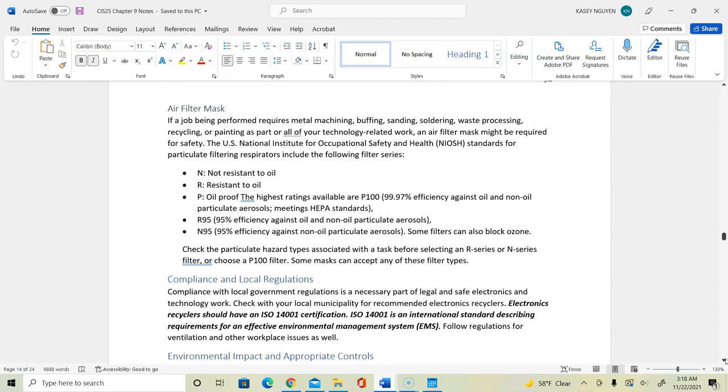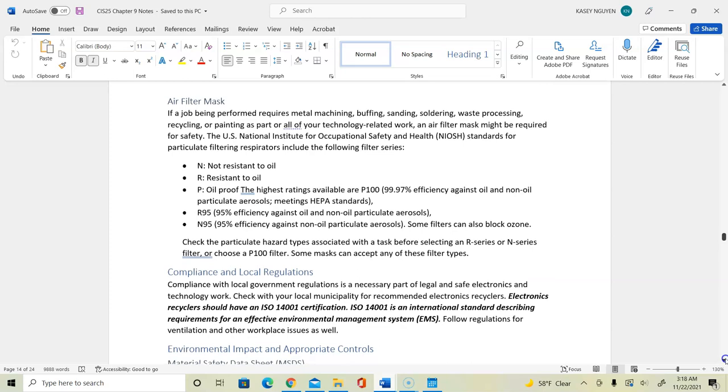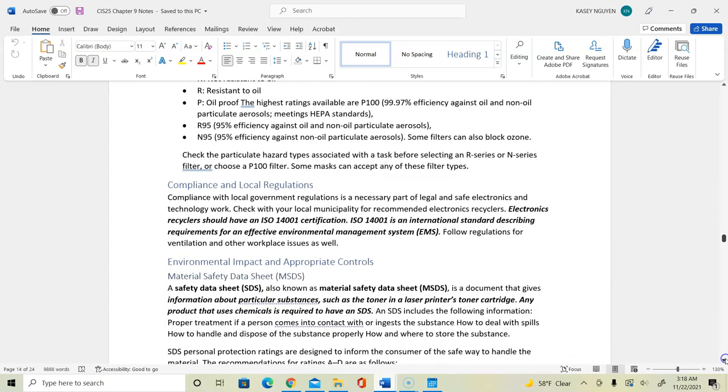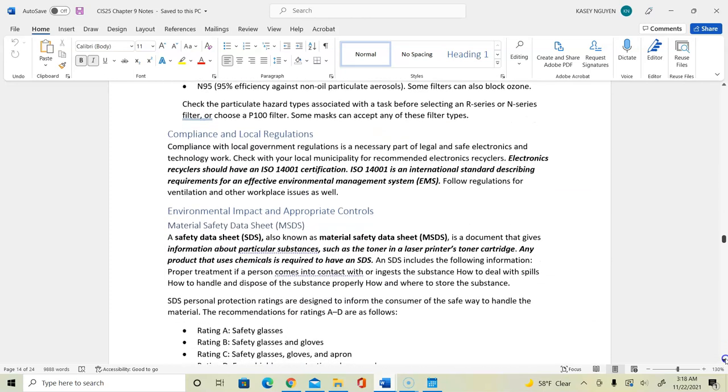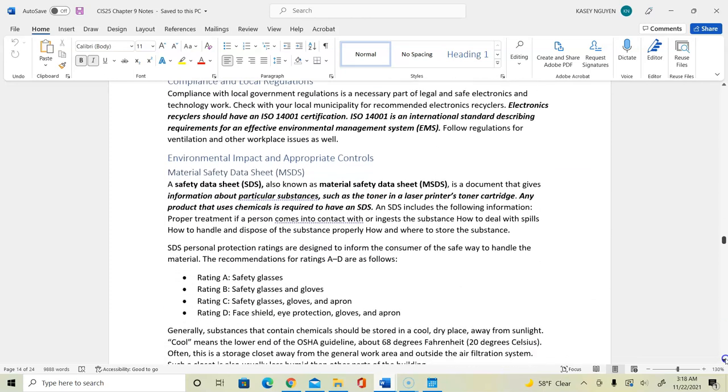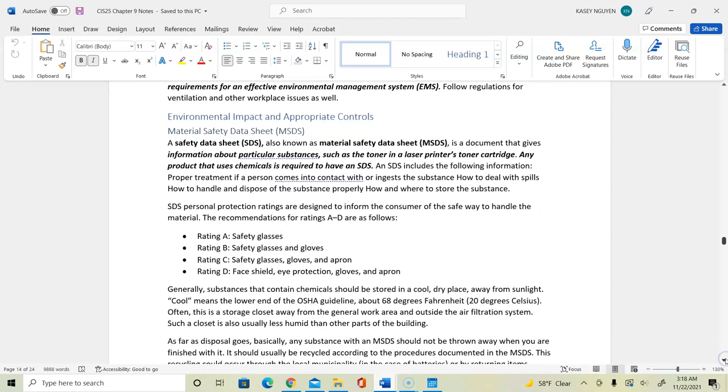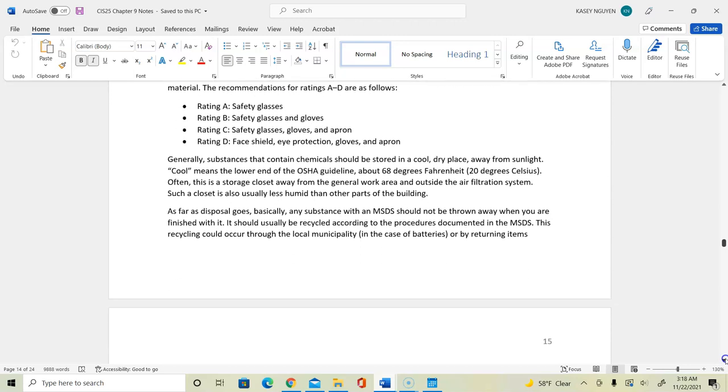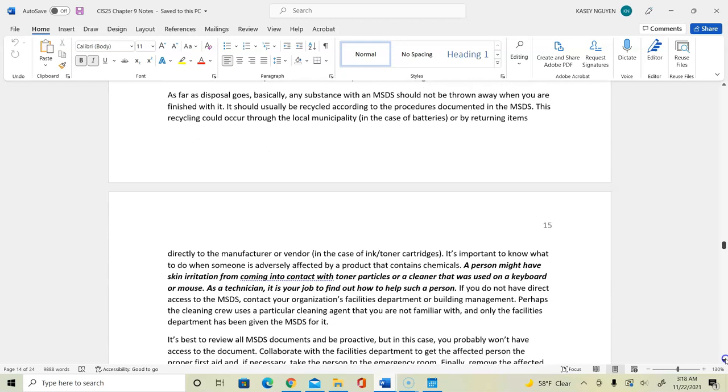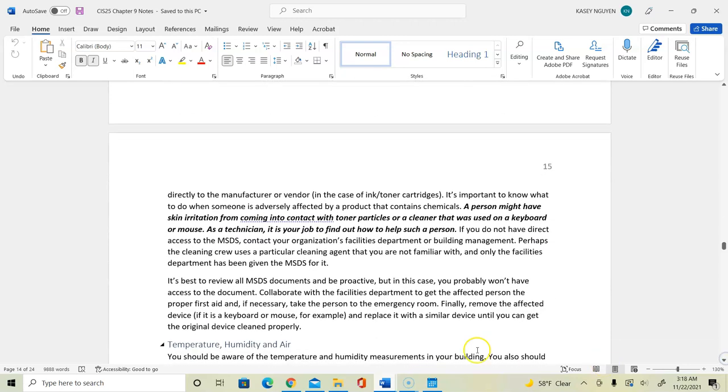To be compliant, we need to make sure that we follow the material safety data sheet. This would give you different ratings and how to handle some of your toxic or different type of materials.